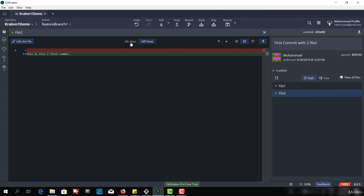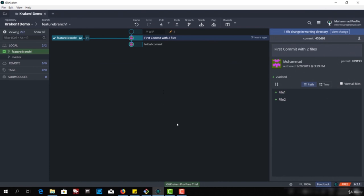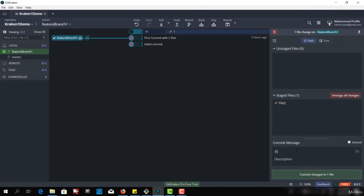Let me go back to feature branch one — I am checking out feature branch one. Here we also have two files because we created the branch from the master branch. Let me add something to this file. I can write 'changes made at feature branch level' when I am at the feature branch. I can save this. Now I have to give the commit message. This file is in the unstaged category, so I can move it to staged and give the message 'feature implemented version one'.